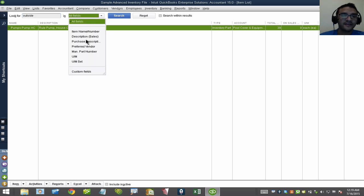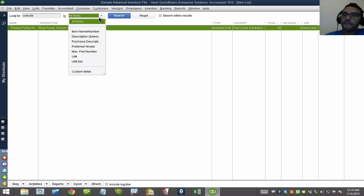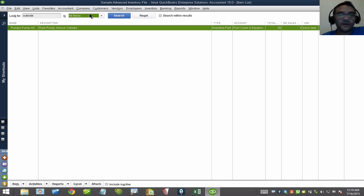The nice thing about this is it searches even within my custom fields. So you can really create powerful search mechanisms using custom fields and knowing the Control-L, Control-U trick. Hope you liked it. Thank you very much.